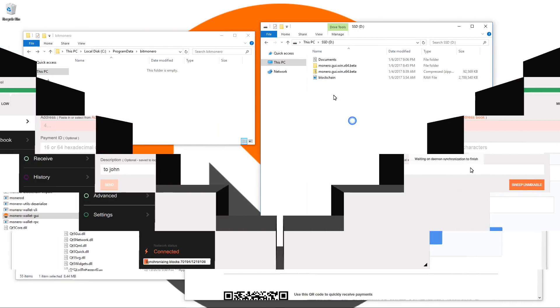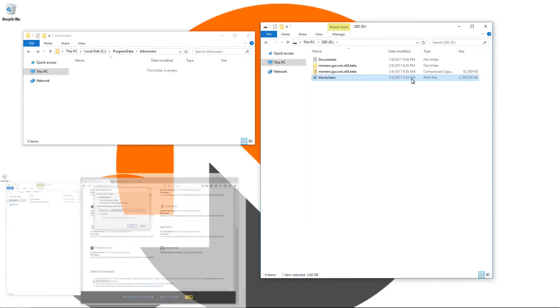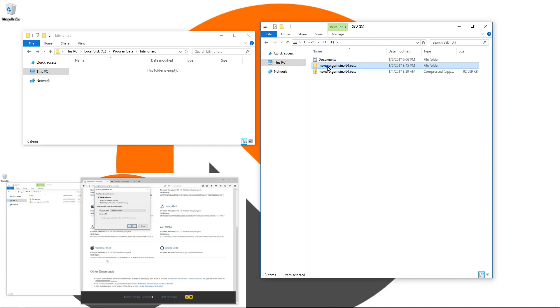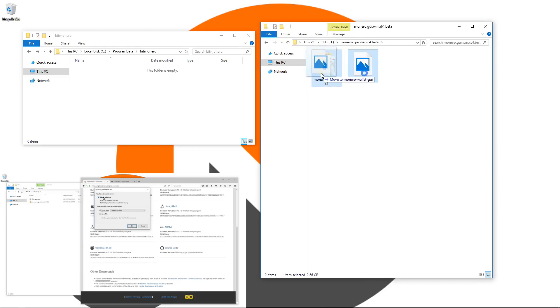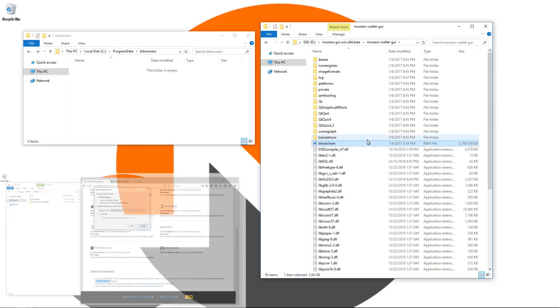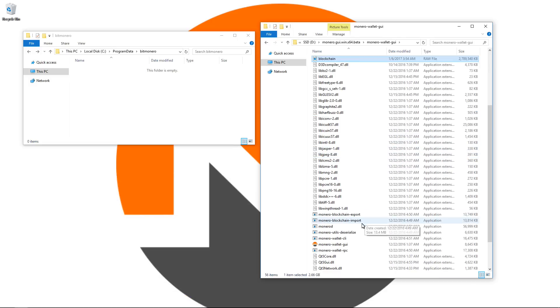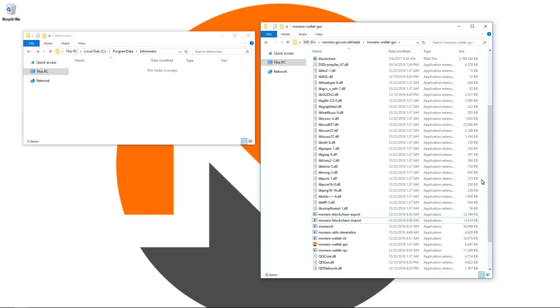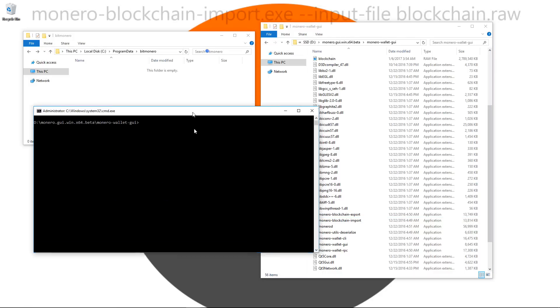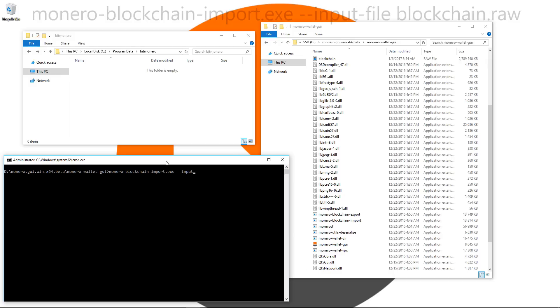Now I'll show you how to import a blockchain if you decided to download that bootstrap blockchain or if you have a blockchain backed up from an existing database. Here is a blockchain that I have from an existing database. I'll copy it into my GUI wallet folder and I'm going to use the Monero blockchain import function to do this. I'm going to hold shift, right click and then open a command prompt. In the command prompt, I'm going to type in monero-blockchain-import.exe-input-file blockchain.raw and then hit enter.